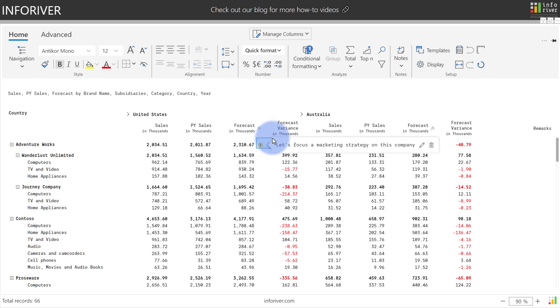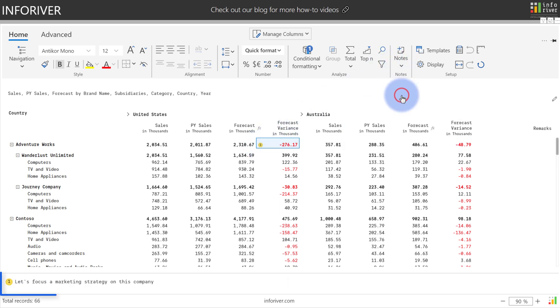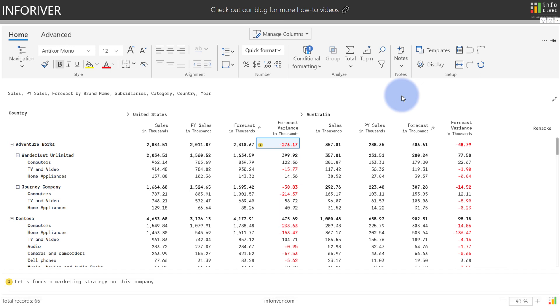You can further expose the comments by coming up to notes and turning on the footnote section, which will show all added comments at the bottom. To note, all these comments are added directly into the model for both the standard and the professional edition.